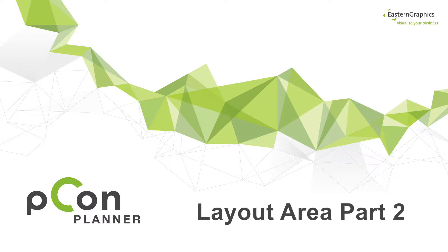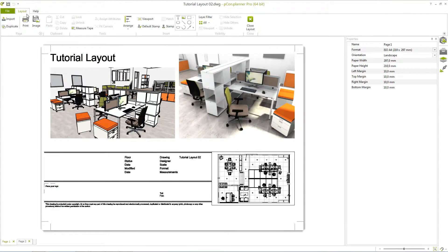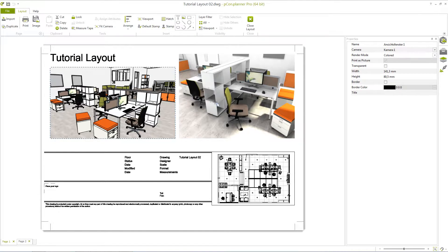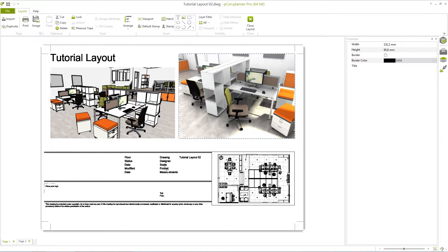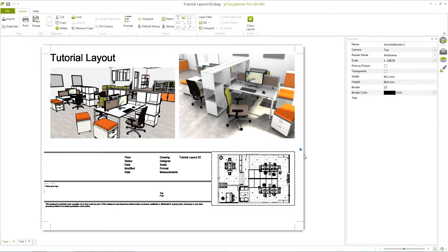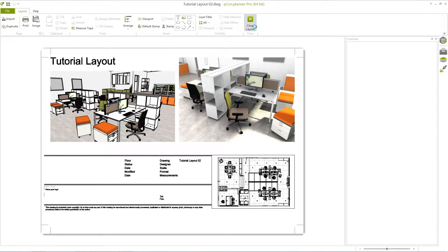Welcome to our video tutorial. In the layout area of the PECON planner, you can place elements on a page that are to be printed. In this video we will show you how to easily add stamps, logos, pictures, text, and how to edit the document properties.